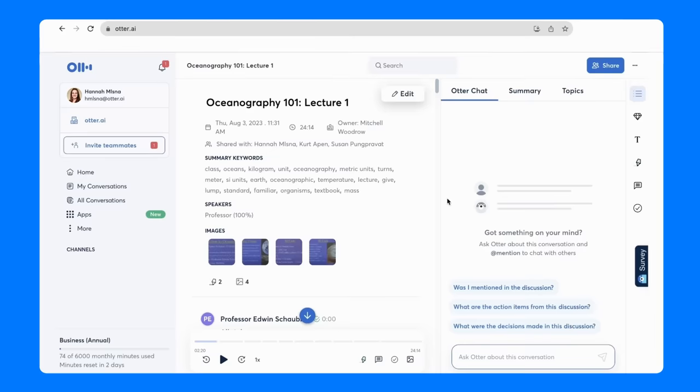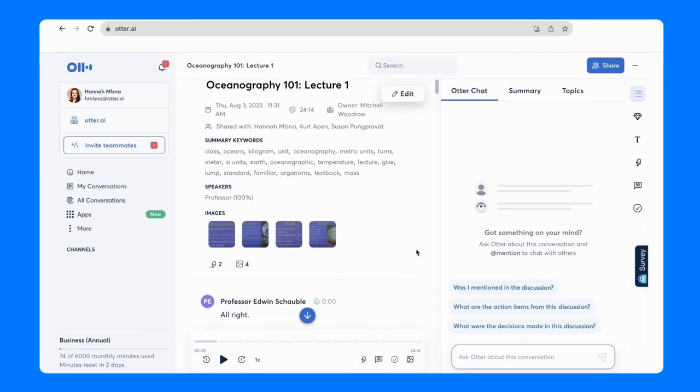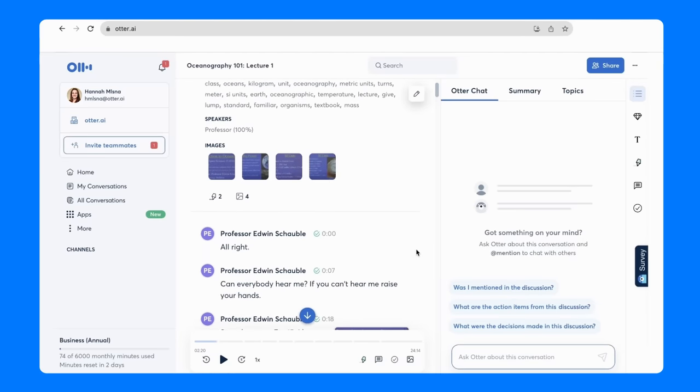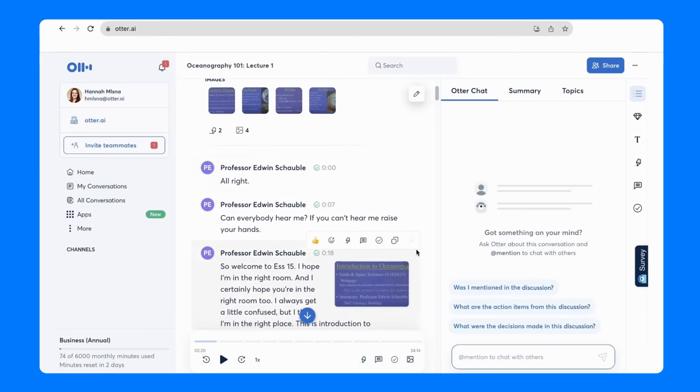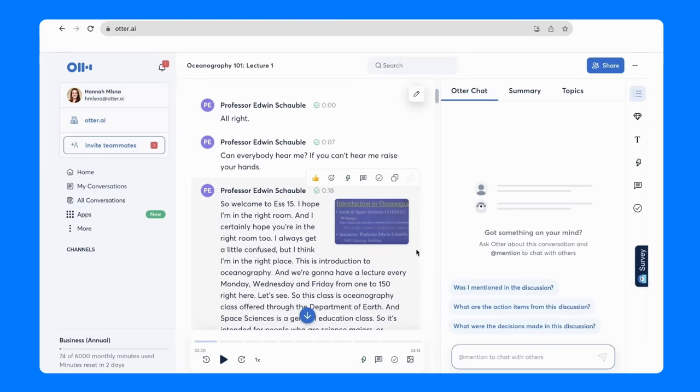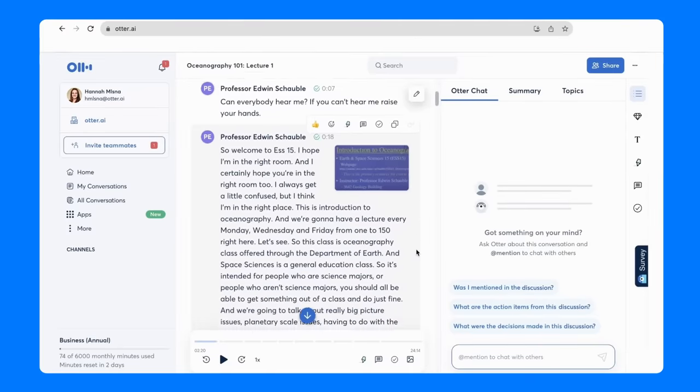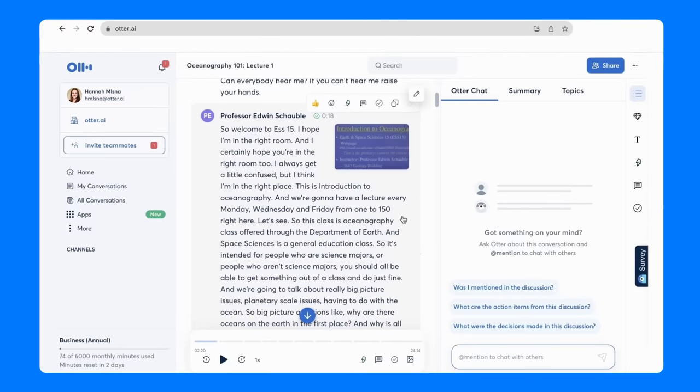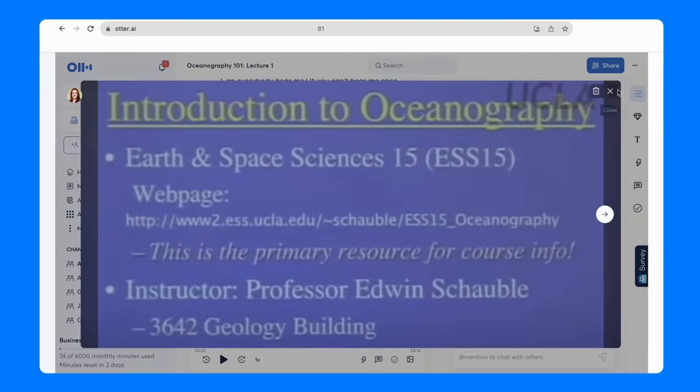Let's dive into an example lecture. This is Oceanography 101. Otter creates an audio recording, writes the notes, and will capture any slides shared during the lecture.